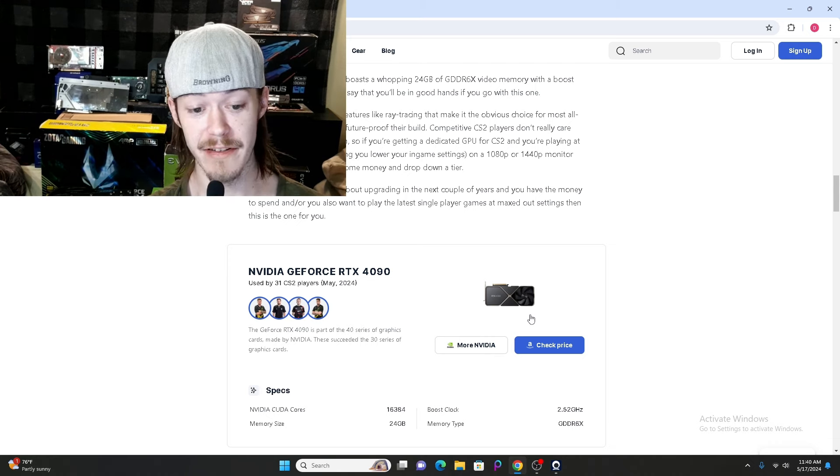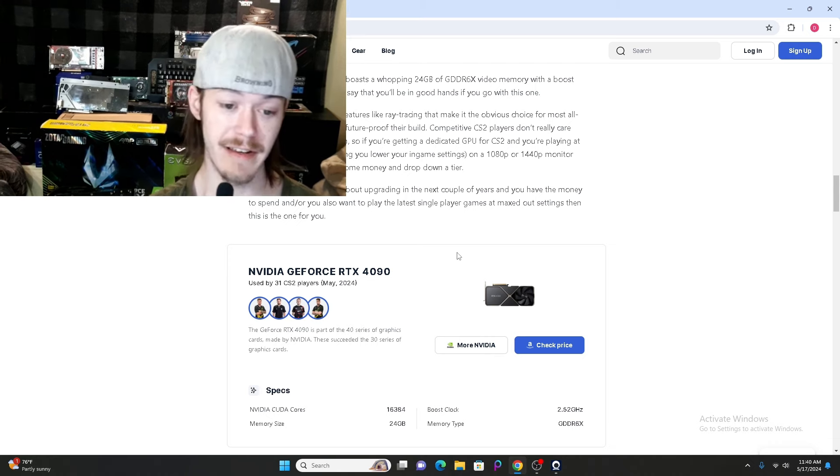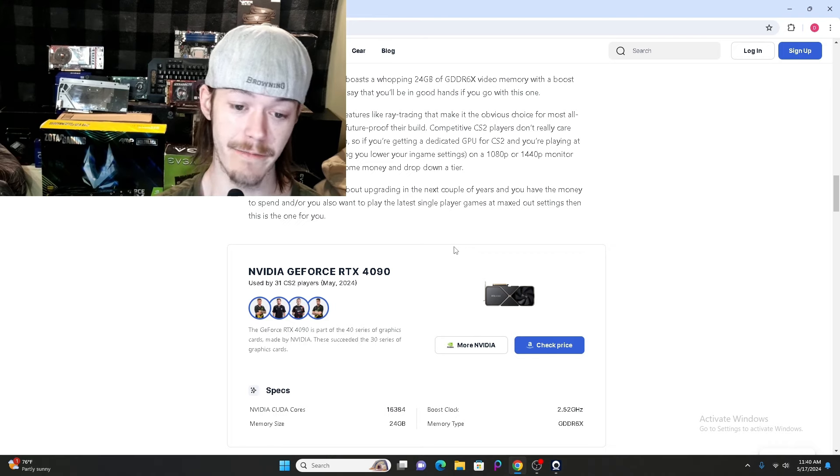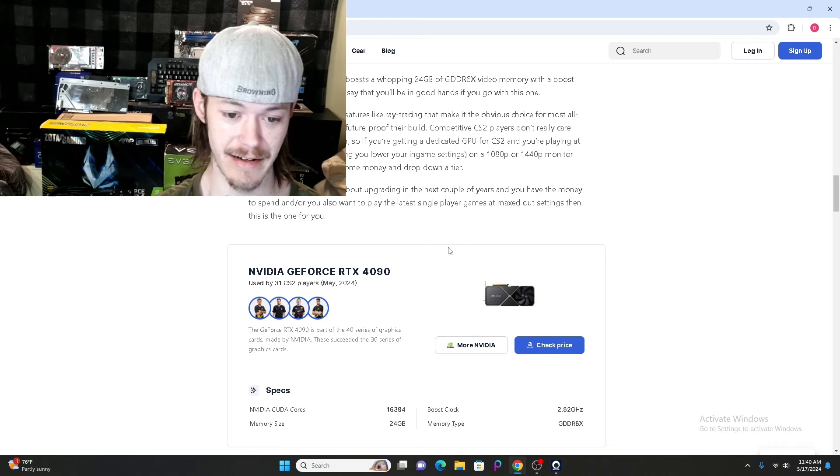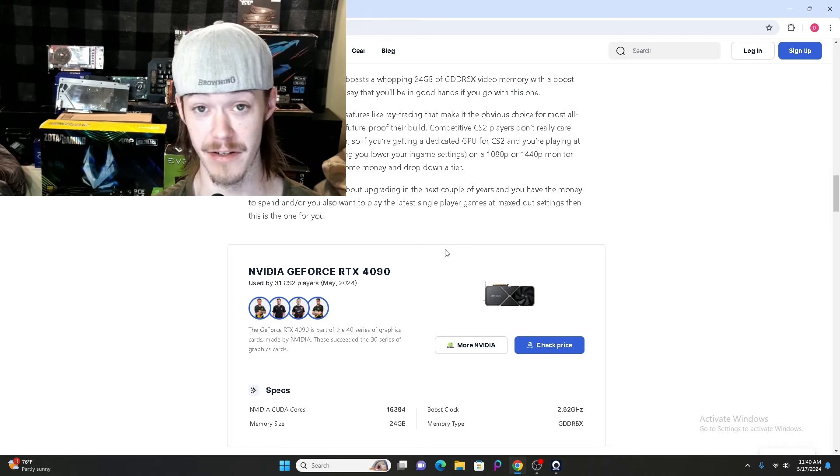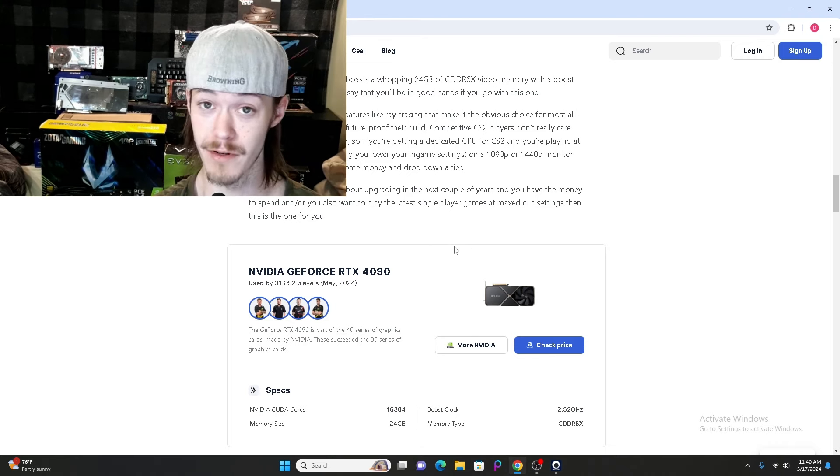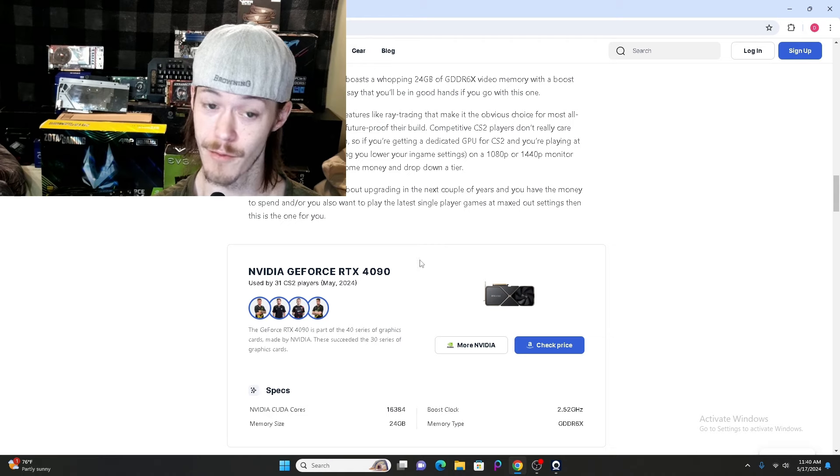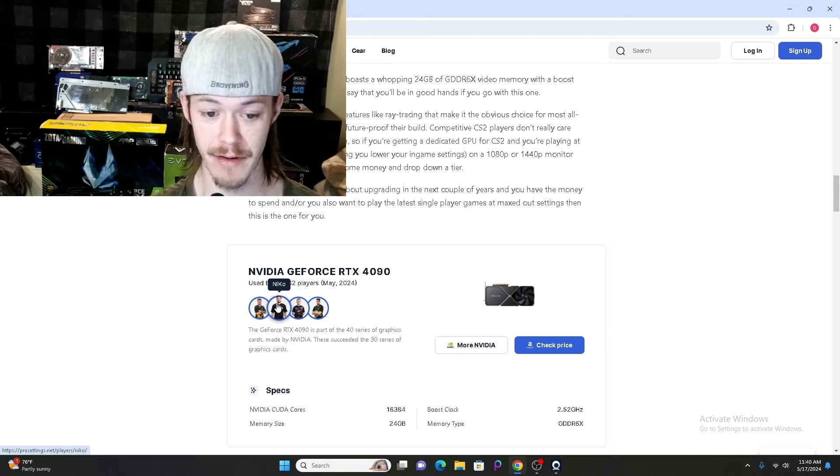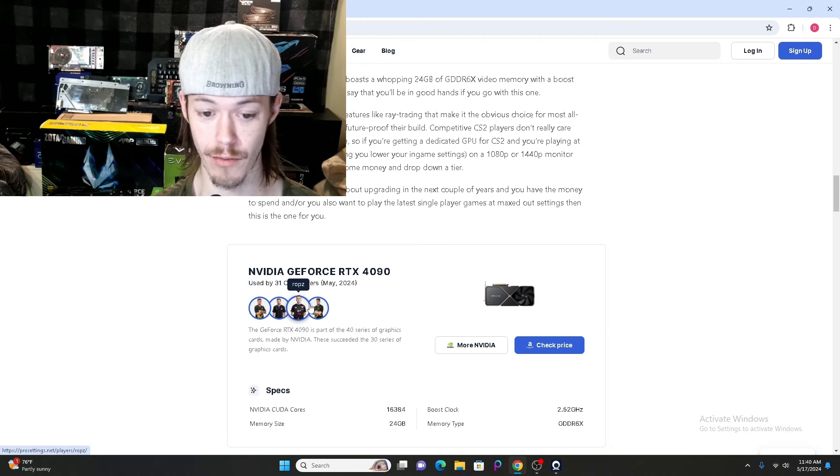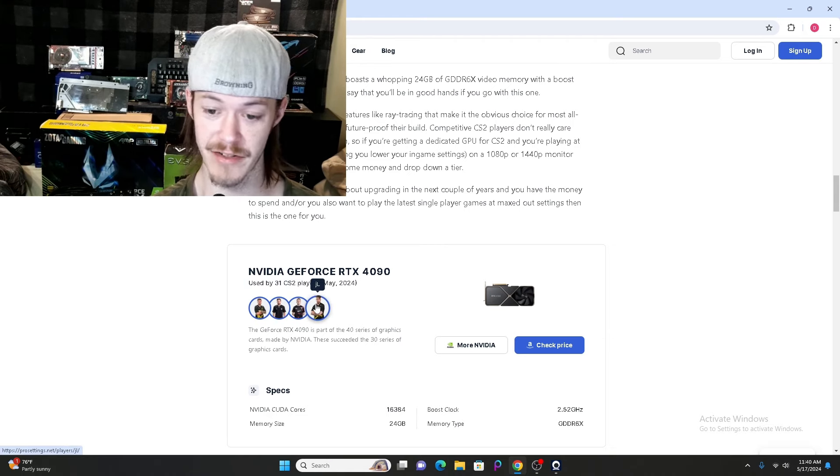Jumping right into this, we are going to go with the NVIDIA GeForce RTX 4090. The pros that use the GeForce RTX 4090 are Simple, Nikko, Ropes, and JL.